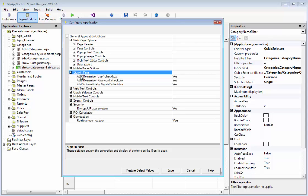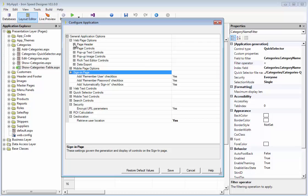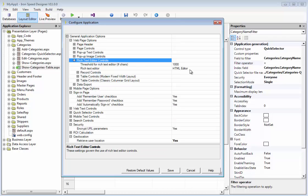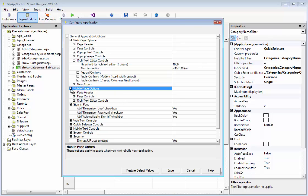Do you want to have a remember user checkbox? Maybe. Do you want to have a remember password checkbox? Maybe not. An automatically sign-in checkbox? I probably never want to put that on my site, but that's up to you. So, this page contains these other settings for things like Rich Text Editor and Data Export and the few mobile page options.